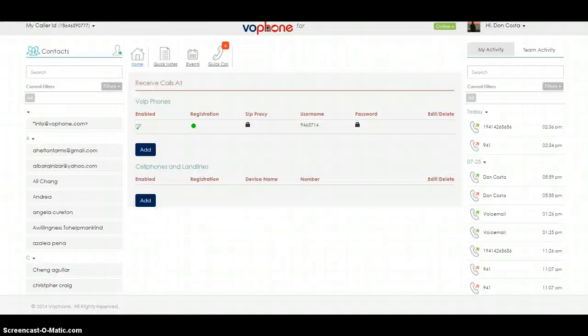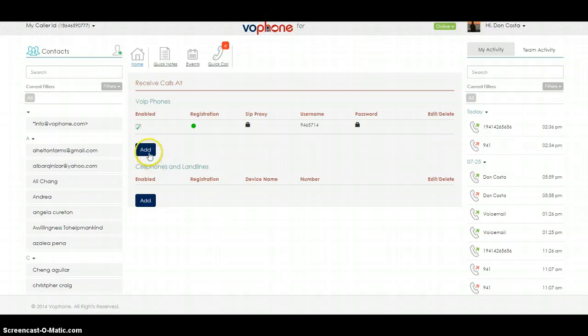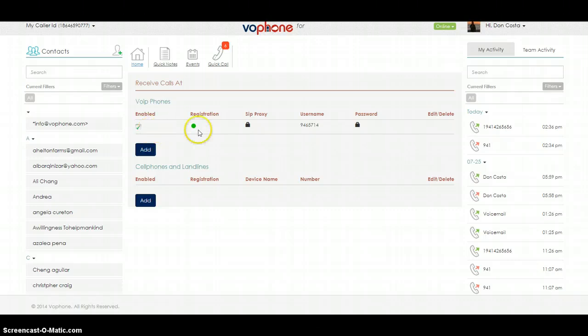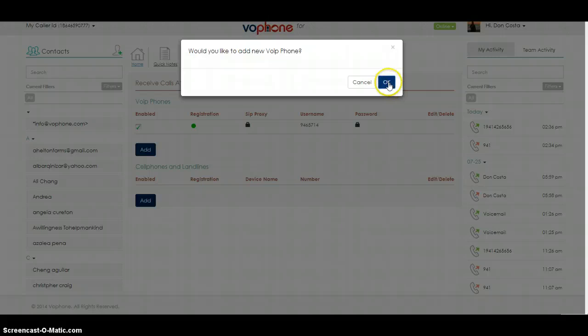Let's go back to my.vofone.com and to the dashboard. What I want you to do is click Add. I want you to watch this area right here. You'll see that we're going to add another device.